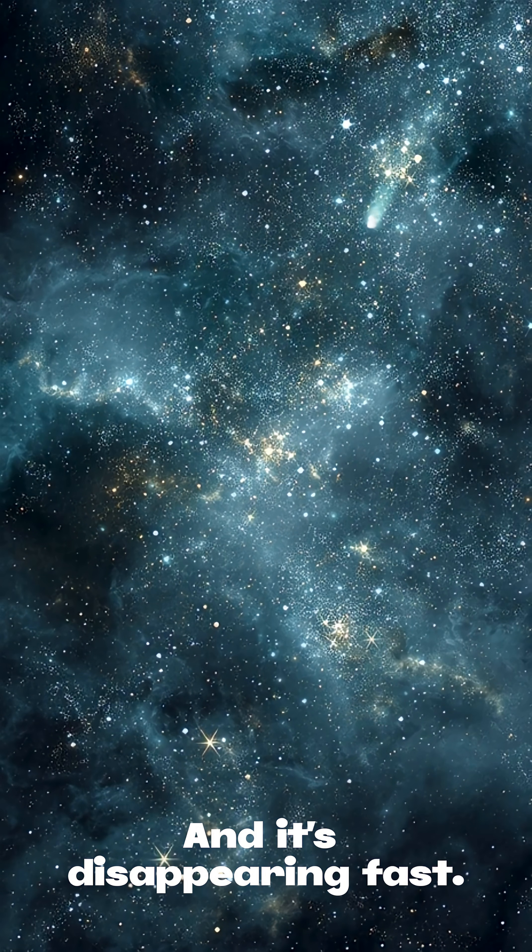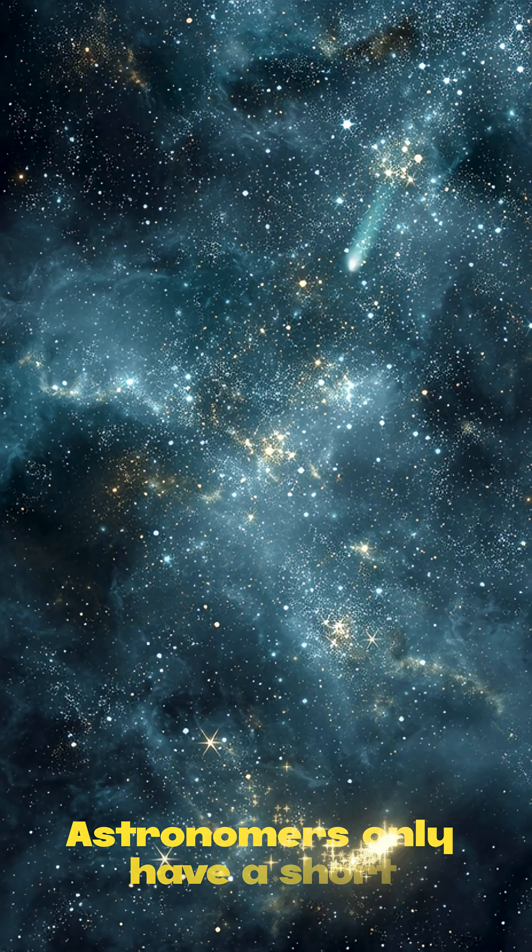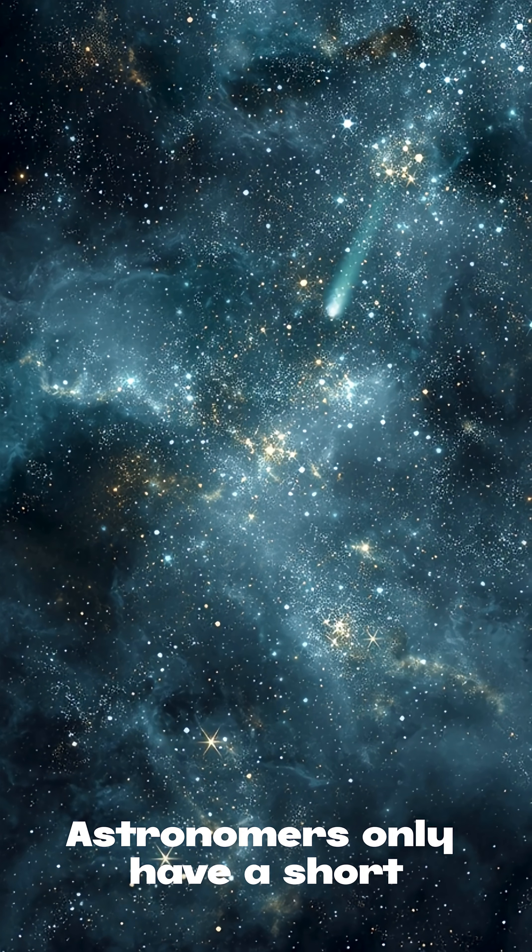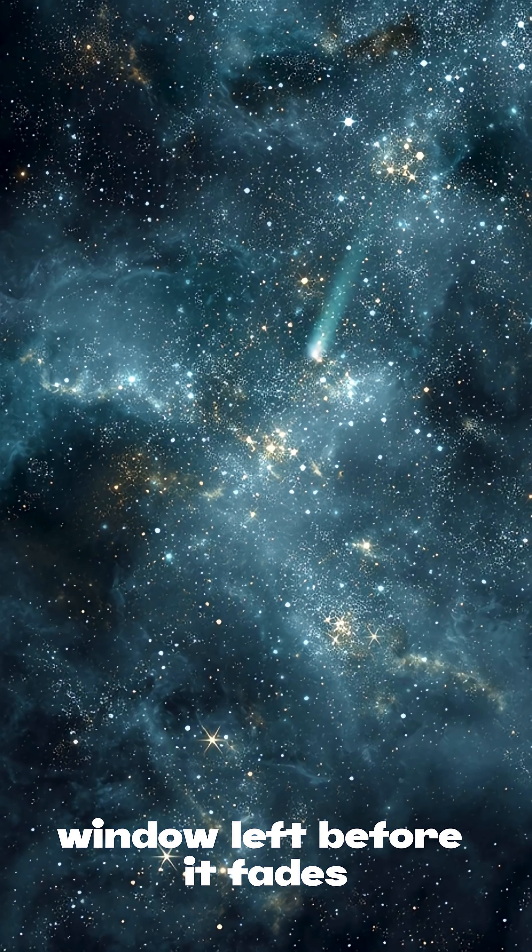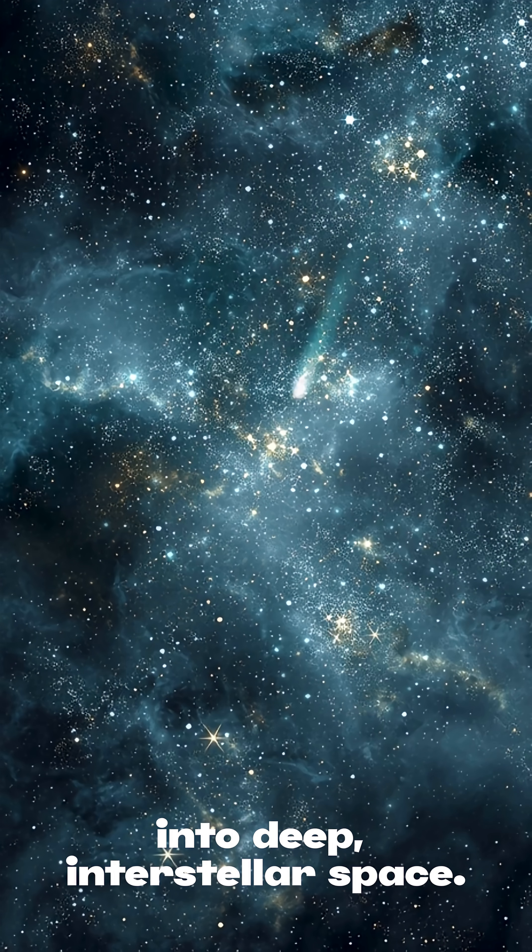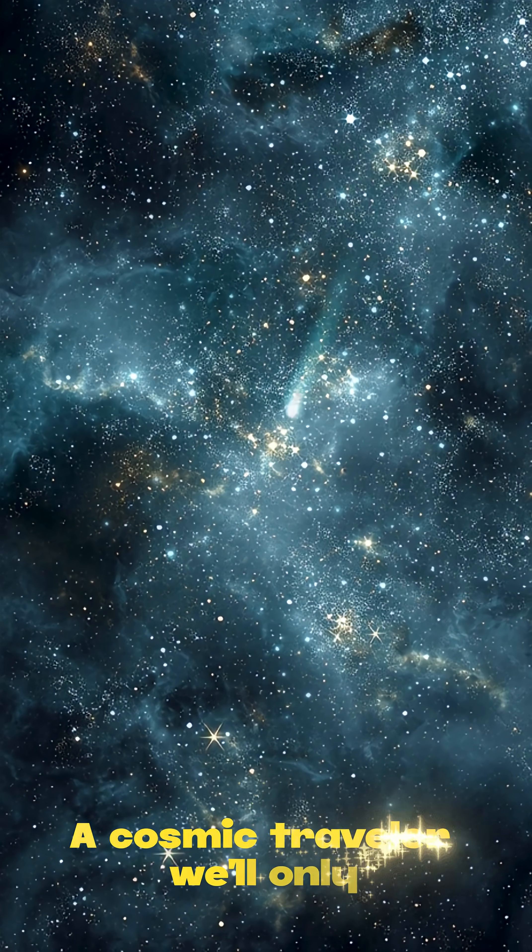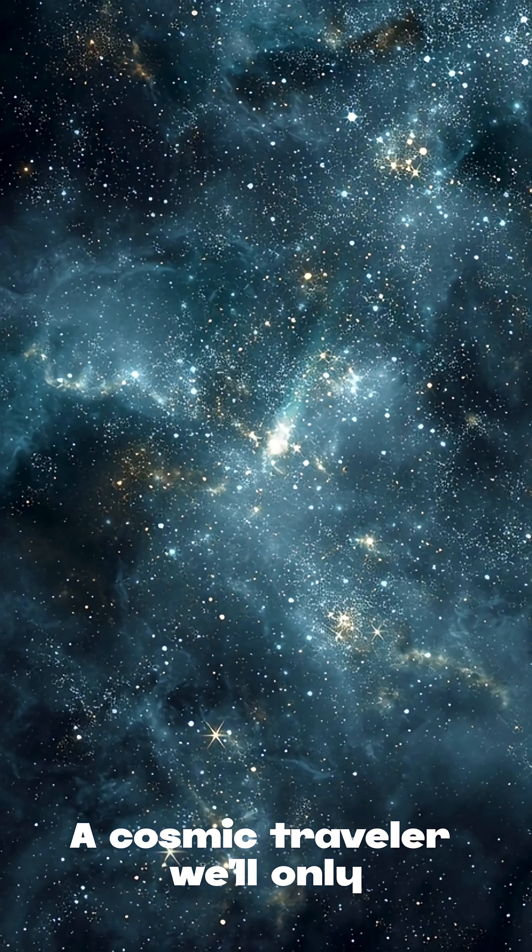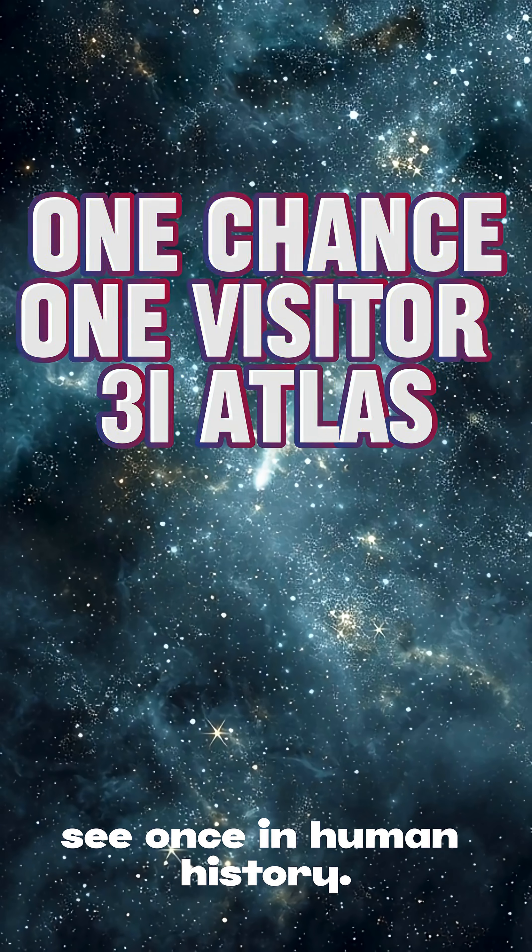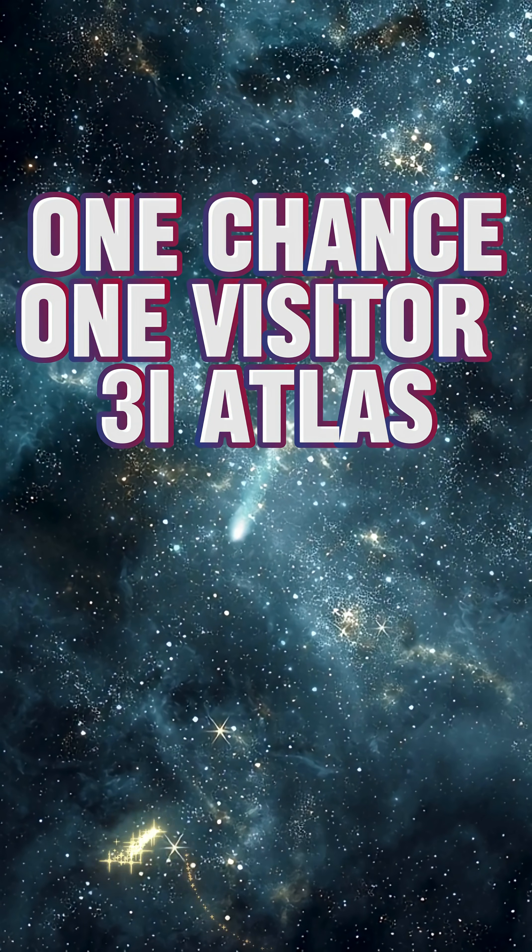And it's disappearing fast. Astronomers only have a short window left before it fades into deep interstellar space. A cosmic traveler we'll only see once in human history. Three-Eye Atlas.